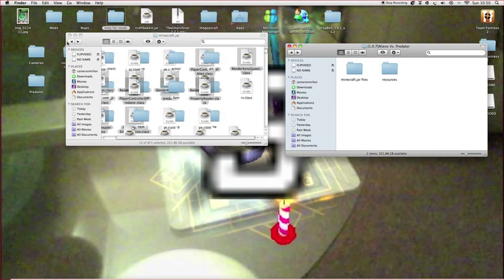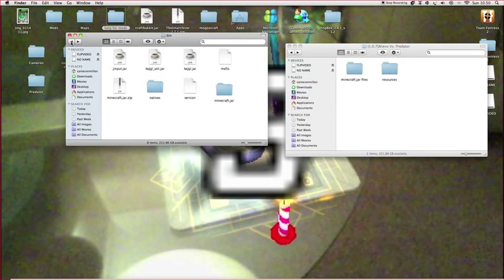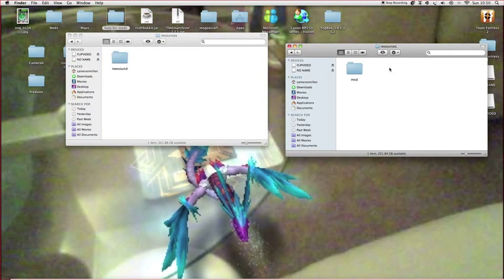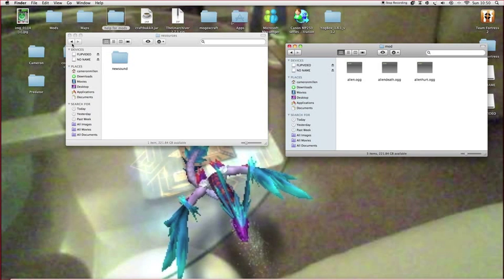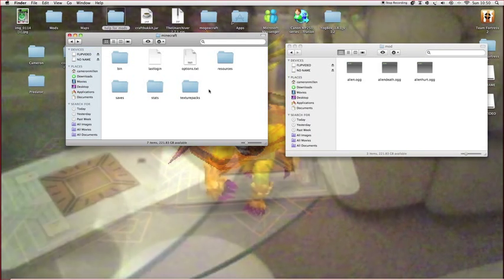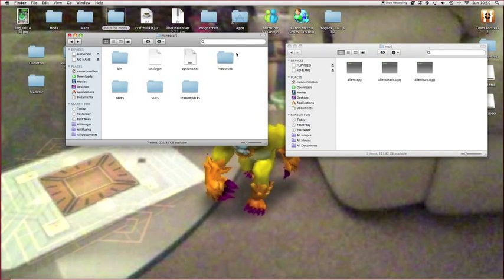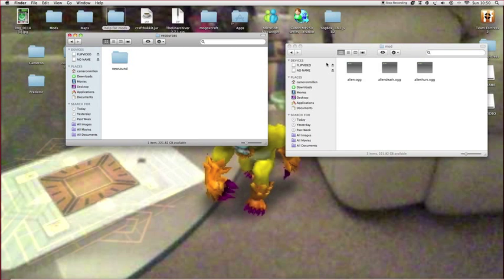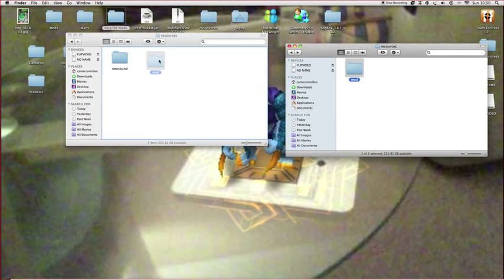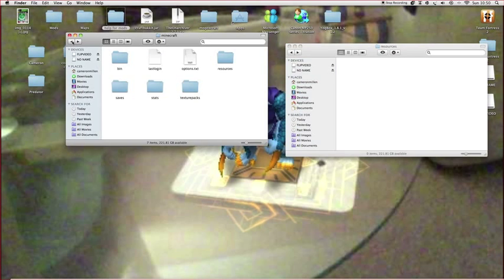Go back into resources and go on the mod folder. Since I can't find the mod itself separately, I've just dragged that whole folder in.